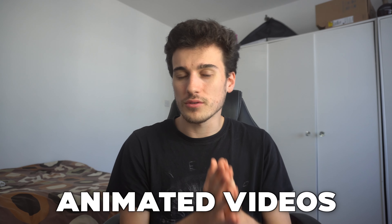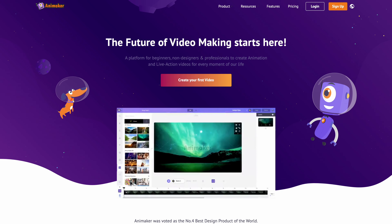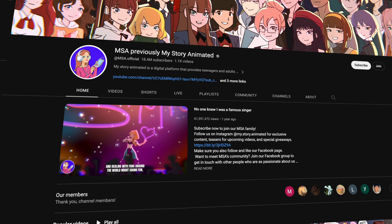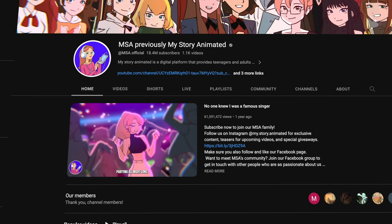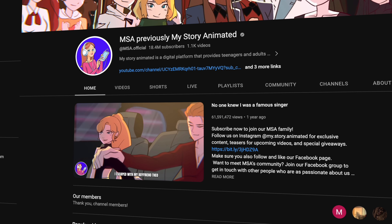Number seven is animation videos, which can be created using a software called Animaker — there are other softwares like that out there too, but I'd recommend Animaker to begin. You can check out the channel on screen right now who is creating videos using software like Animaker. It doesn't look that easy to create, but it actually is when you use Animaker, and a lot of these videos are getting millions of views every single month.